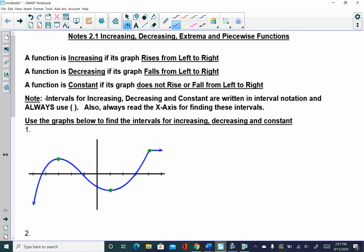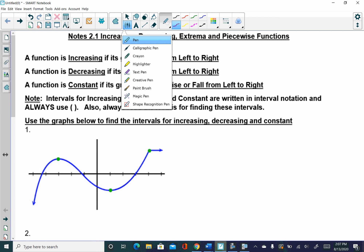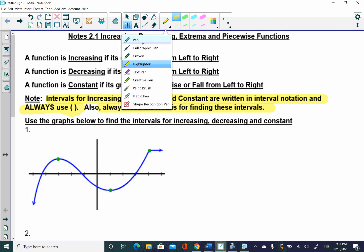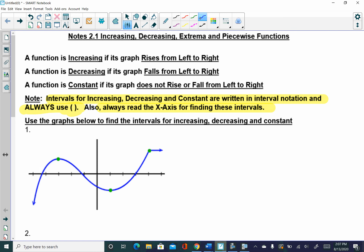This note down here is very important. Intervals for increasing, decreasing, and constant are written in interval notation, and they always, always, always use parentheses. Plus, you are always reading the x-axis — that is super important. So make sure that you're always using parentheses and that you're always reading the x-axis. Two important key pieces.